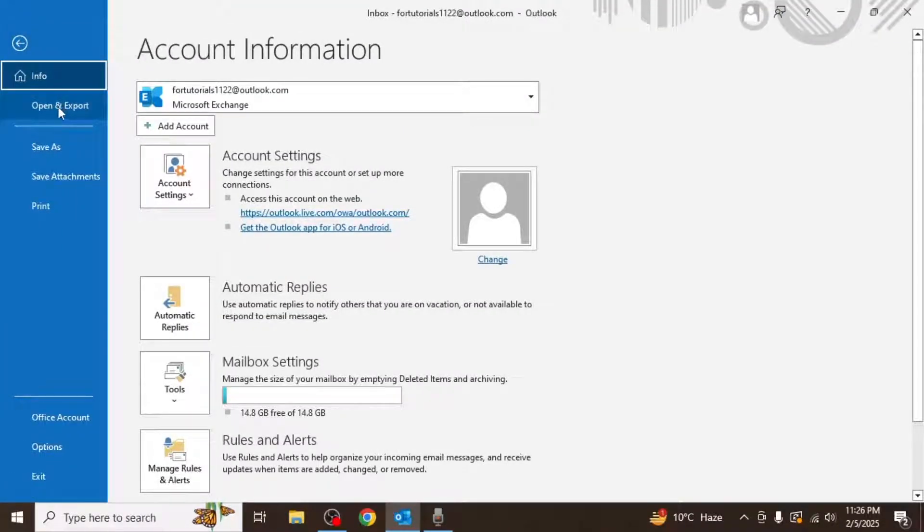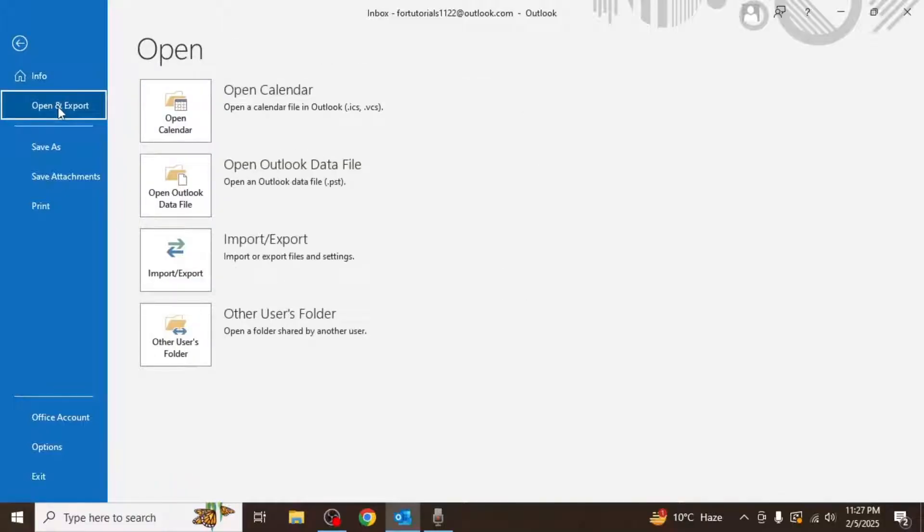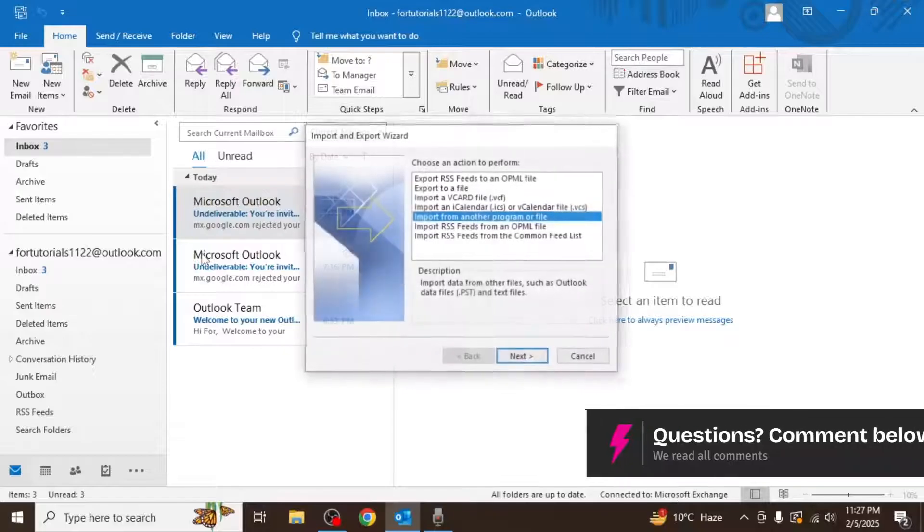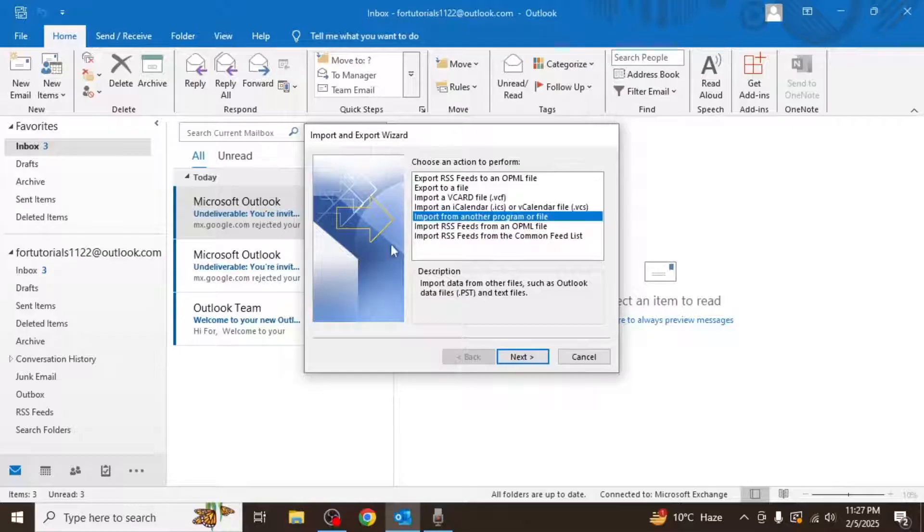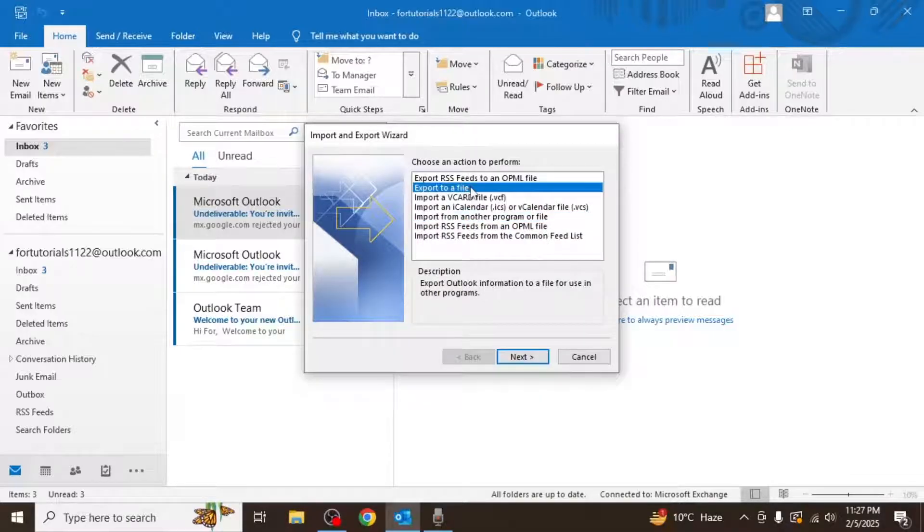From here select the open and export option. Next click on the import export option which will open the import and export wizard. In the wizard you'll be asked to choose an action to perform. Select export to a file and then click on next.